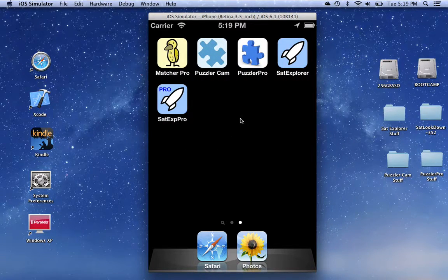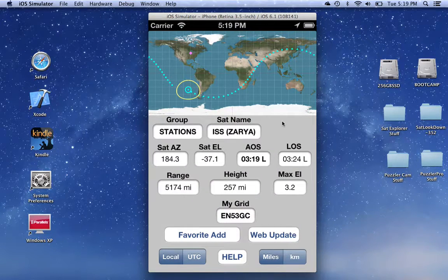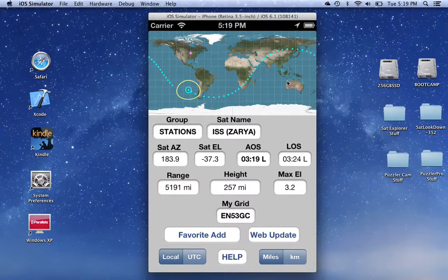To start the program, click on the icon, and the screen that shows up displays a tracking map for the currently selected satellite. This is a tool for locating satellites. It's not a game.